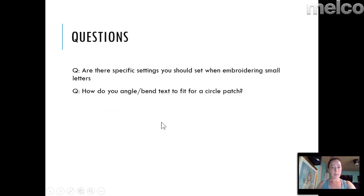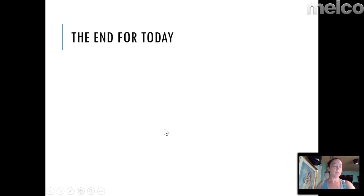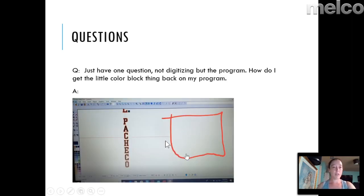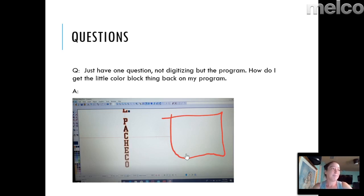Those were all the questions I was sent ahead of time. Does anyone have any other questions? I'll hold on for a minute or so to give people a chance to type in.